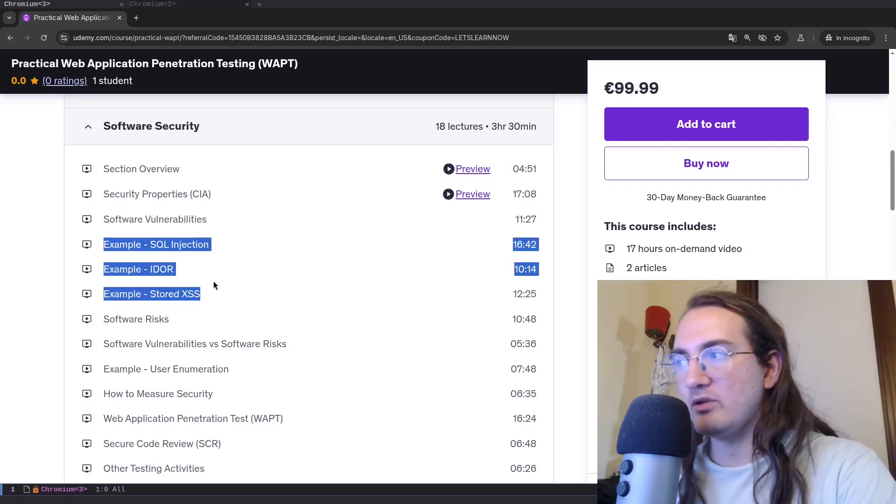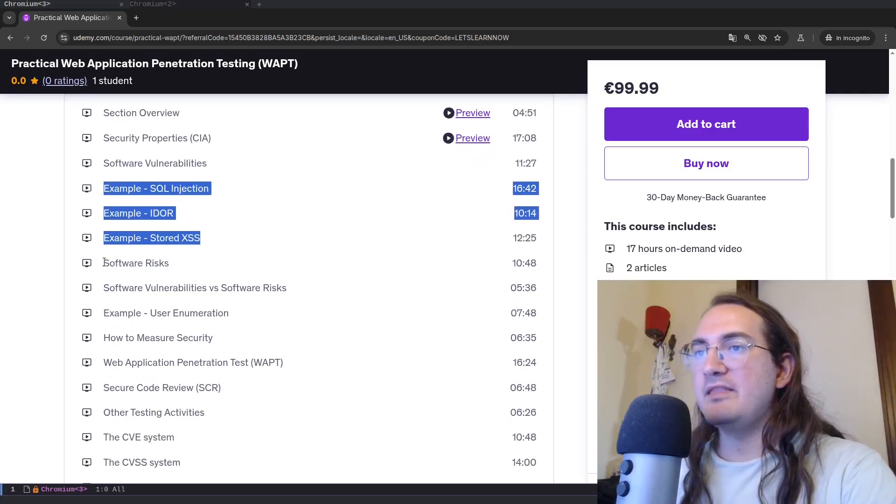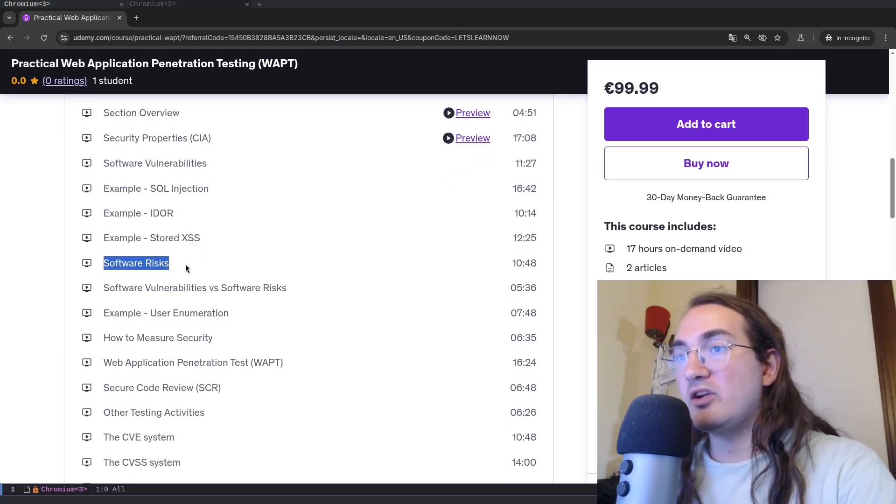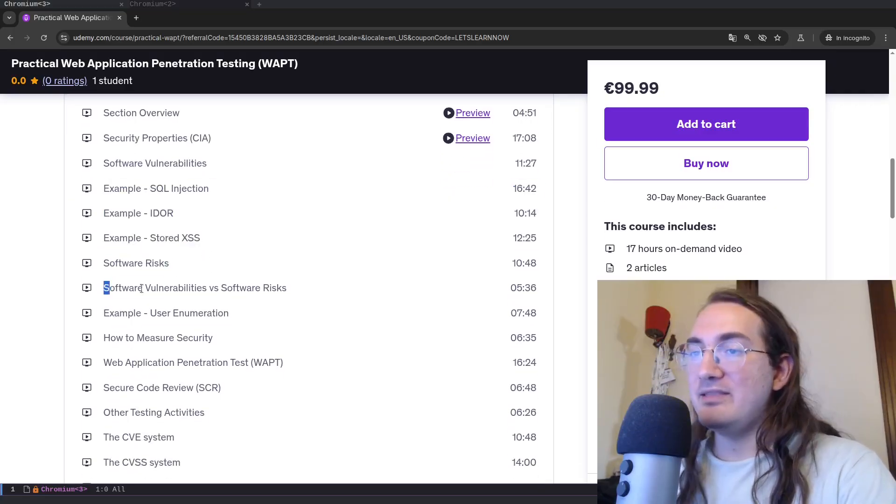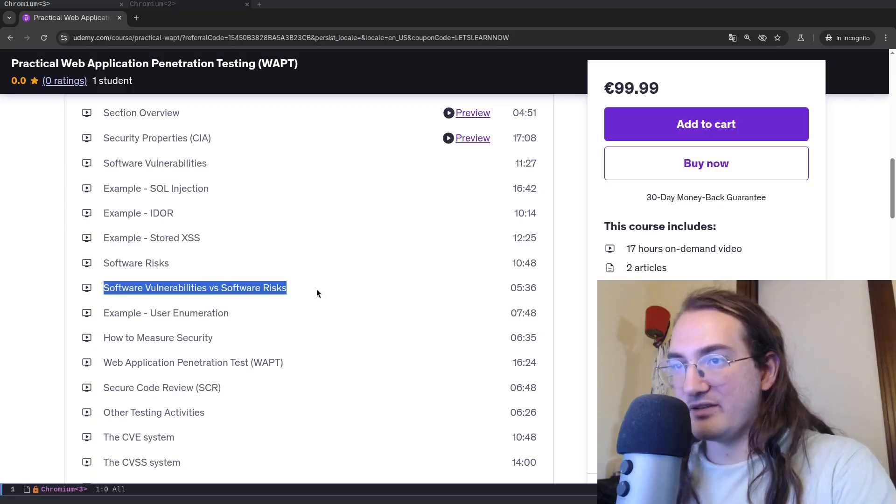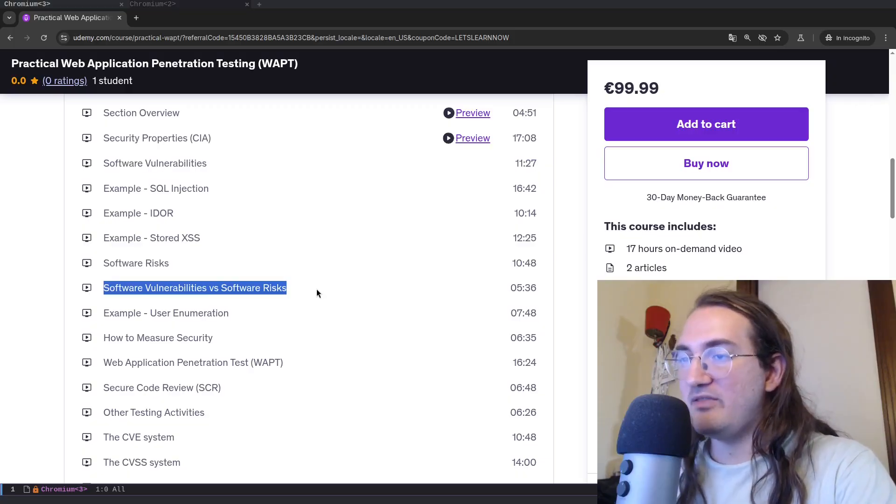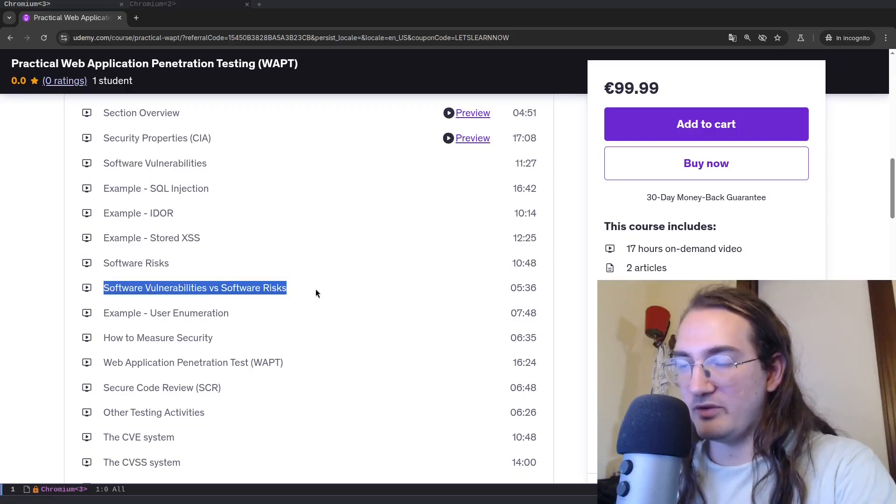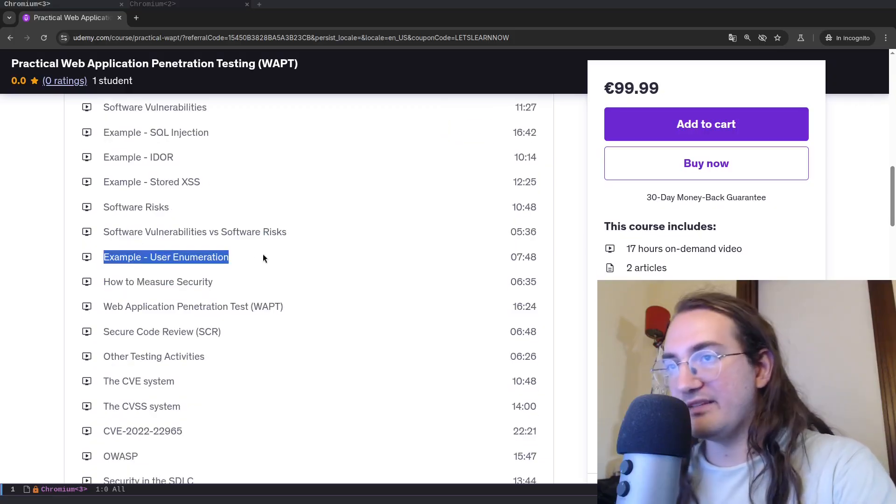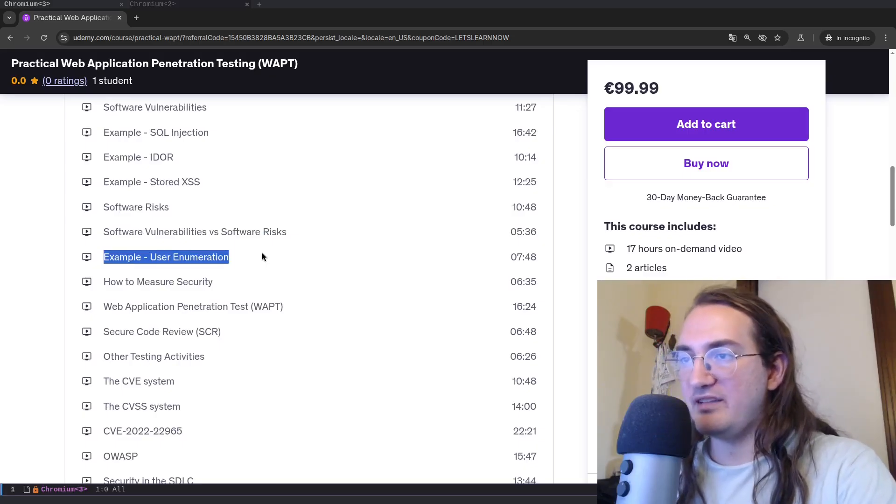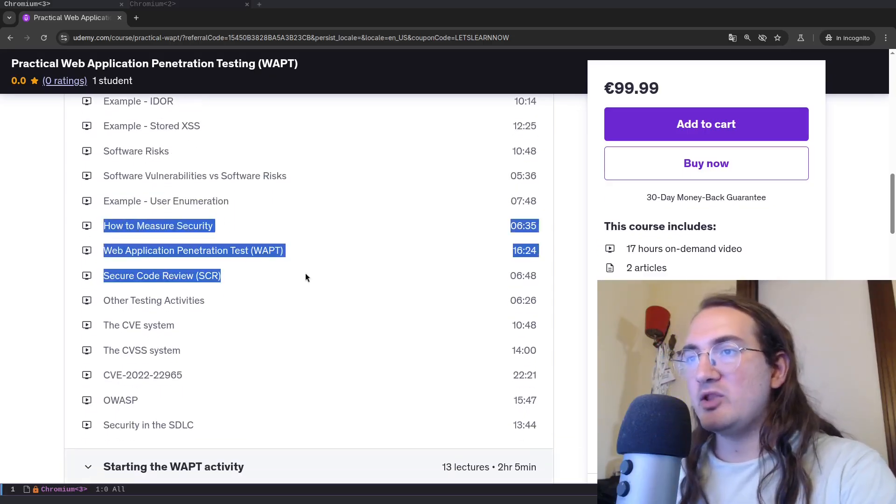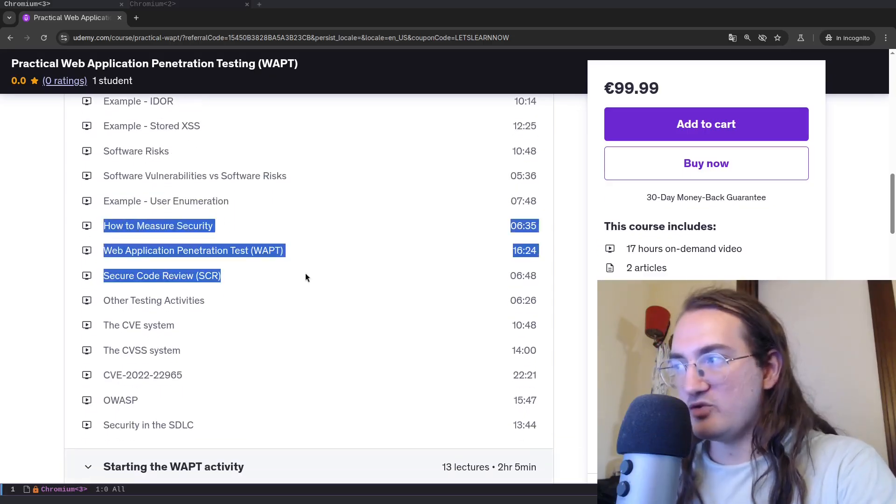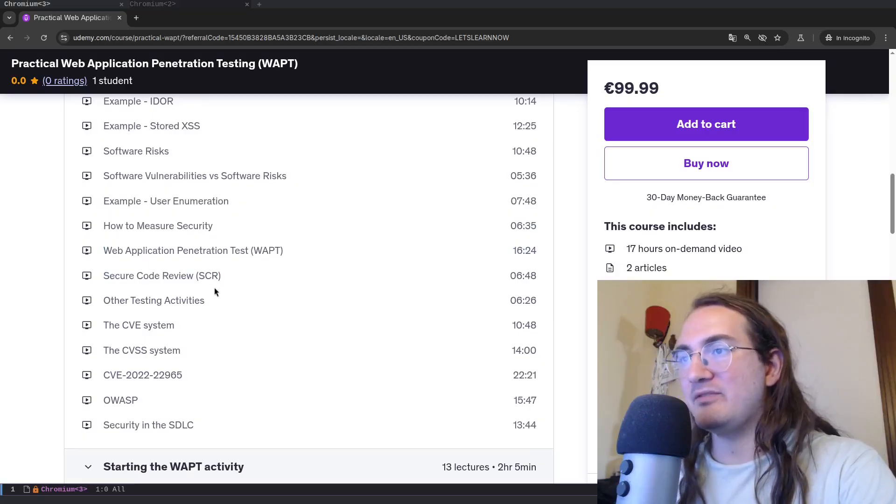Then we talk about the concept of software risk and the difference between vulnerabilities and risk, which is a very important difference in the industry. We show an example of a software risk which is a user enumeration. Then we'll talk about how can we measure security and the different kinds of testing activity.